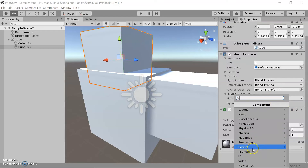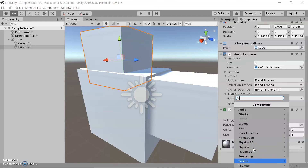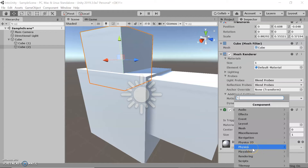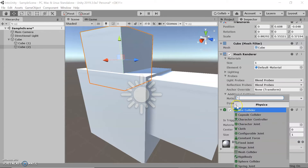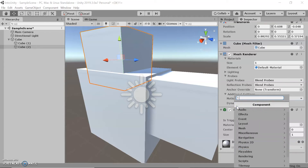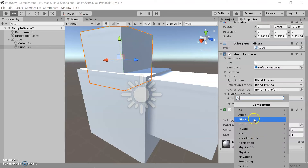We can add scripts, which enable the game object to do something — whatever we tell it to do. We can add physics, which could add gravity or a collider that collides with different objects. You could add another mesh which changes its shape, and you could add audio and visual effects as well.